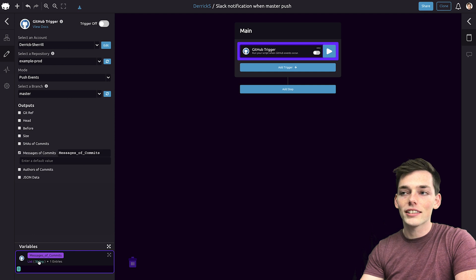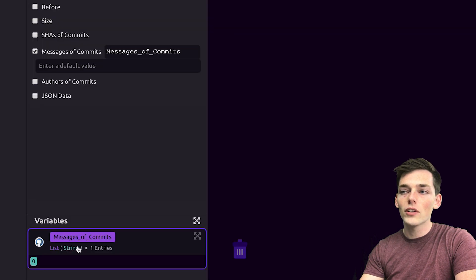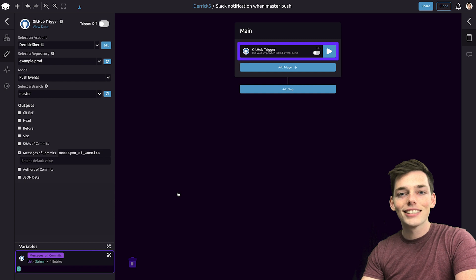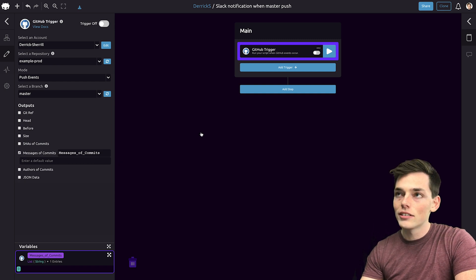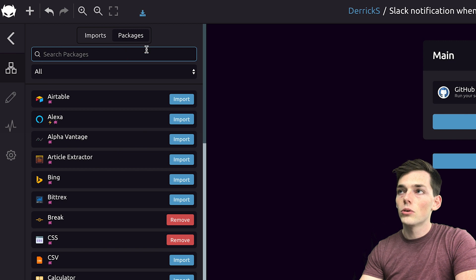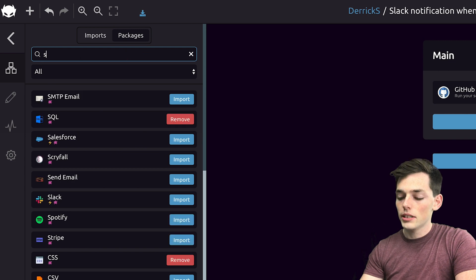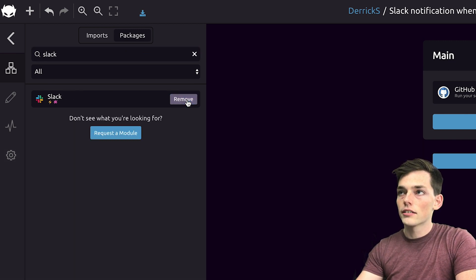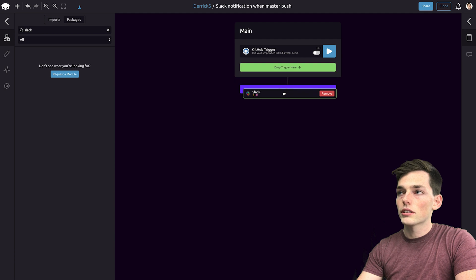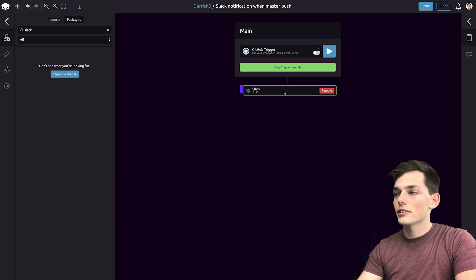The information we'll take from this trigger will just be the message of commits. This will provide us a list type of all the commit messages that we can pass on to a Slack notification. Let's build that Slack notification now. We'll click off, then go back up to packages. We'll clear the GitHub and type in Slack.